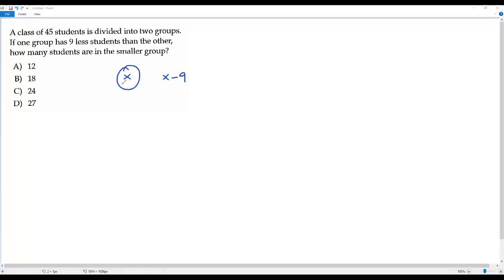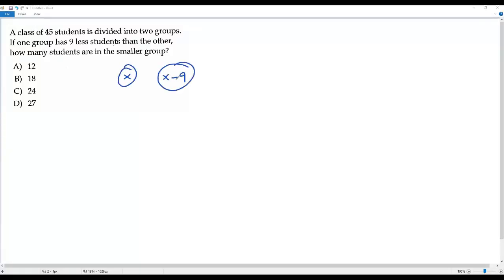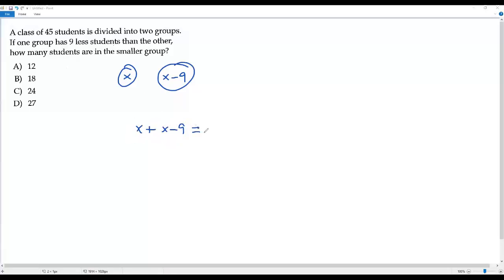So x is the number of students in one group, and x minus 9 is nine less than x, giving the number of students in the other group. When we add these two quantities — x plus (x minus 9) — they must add up to the total number of students, which is 45. Now it's a simple equation and we have to solve for x.